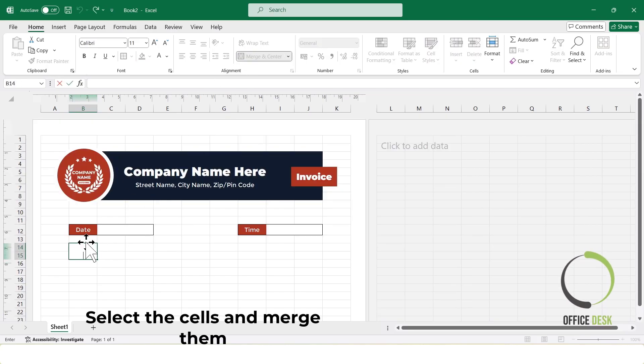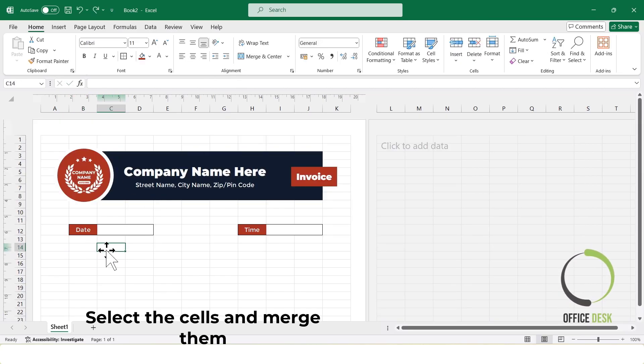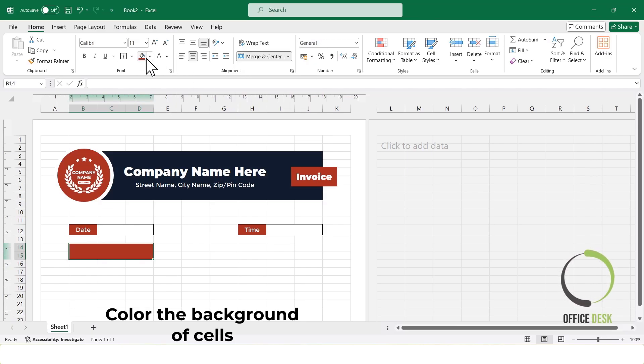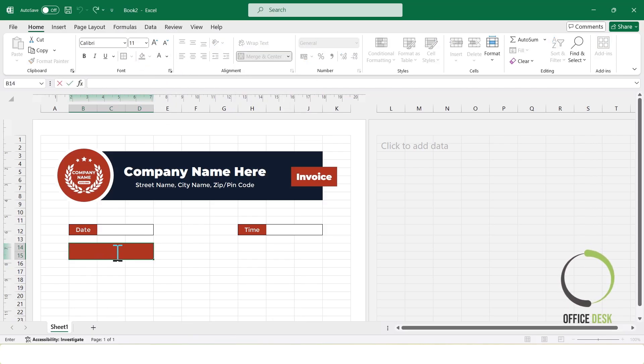Now, I'll select these cells and merge them to write client info. To add space for client information, I'll leave a few blank rows under this section.